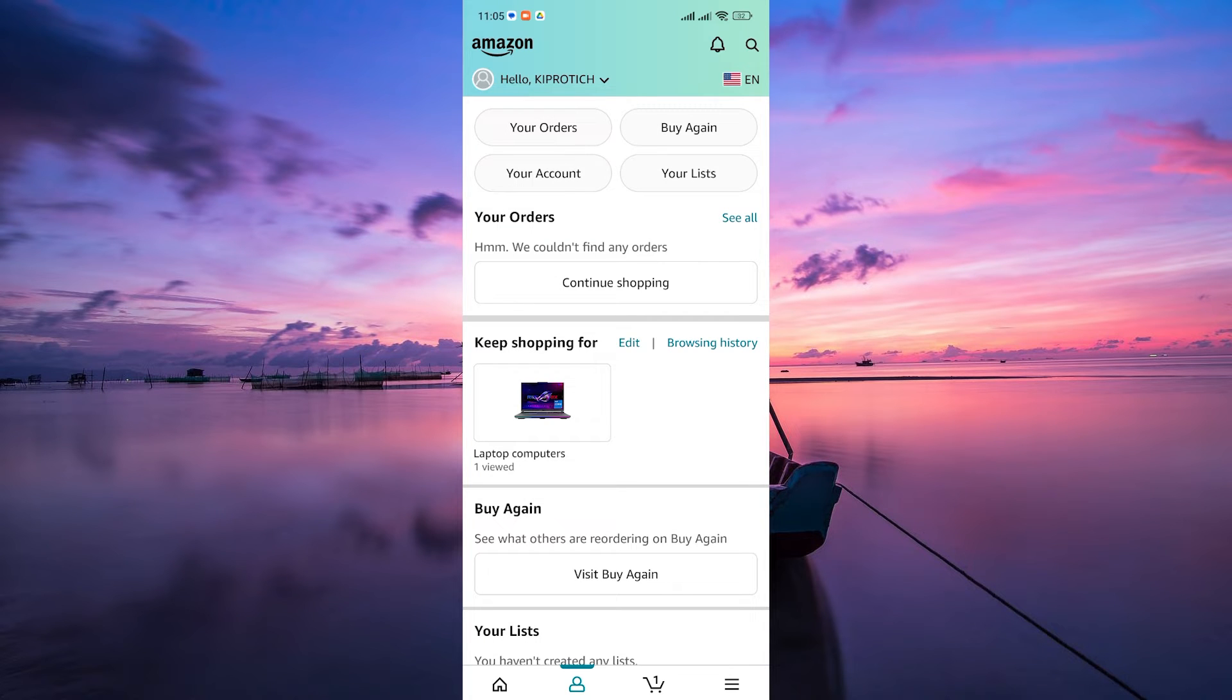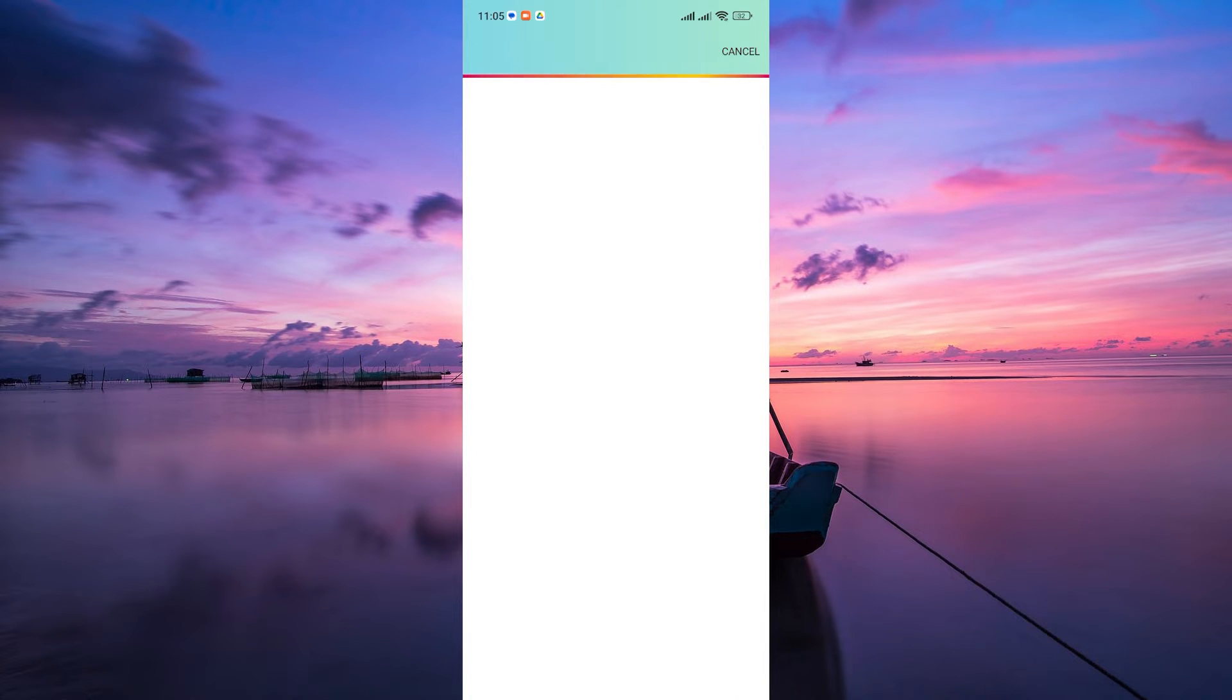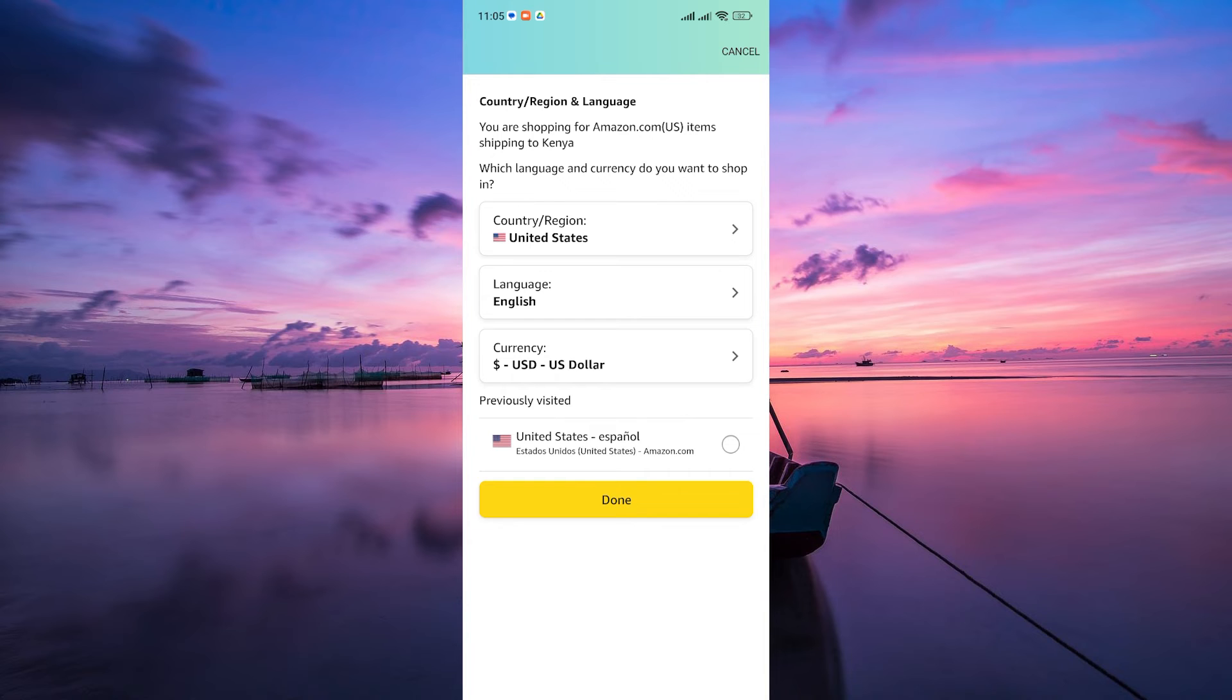Within the account menu, find and tap on the country and language icon at the top right corner, typically a flag. This is where you can customize your language settings.